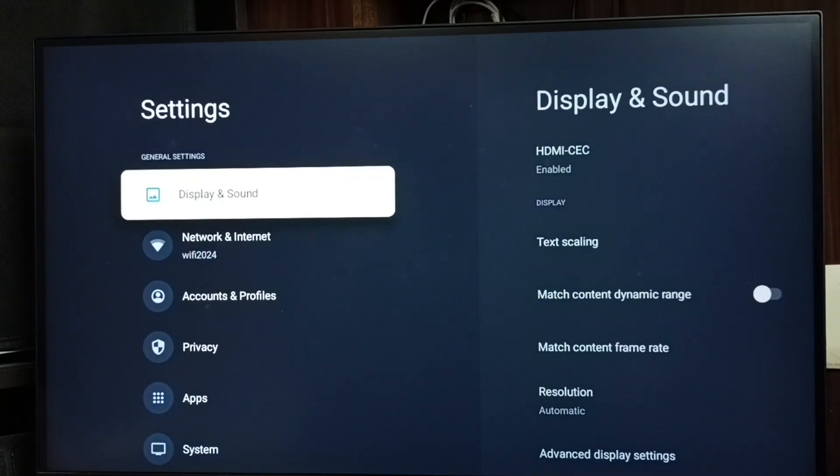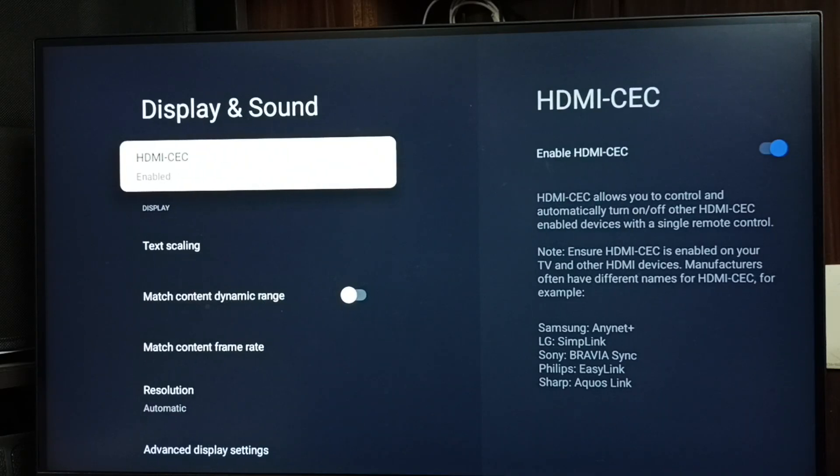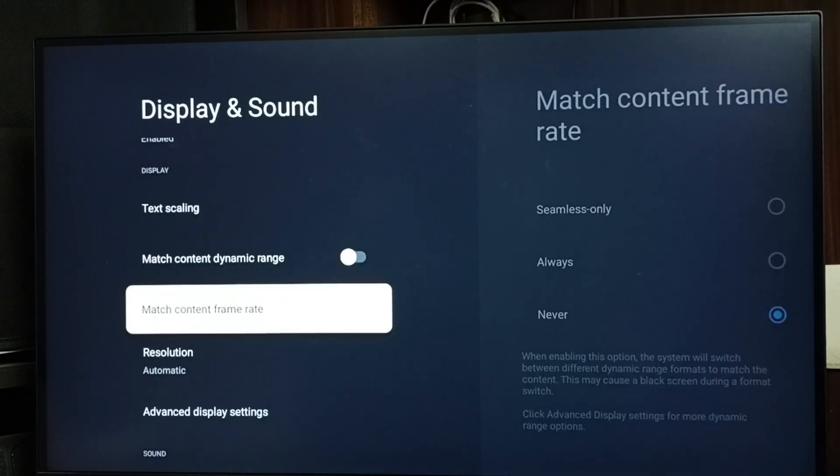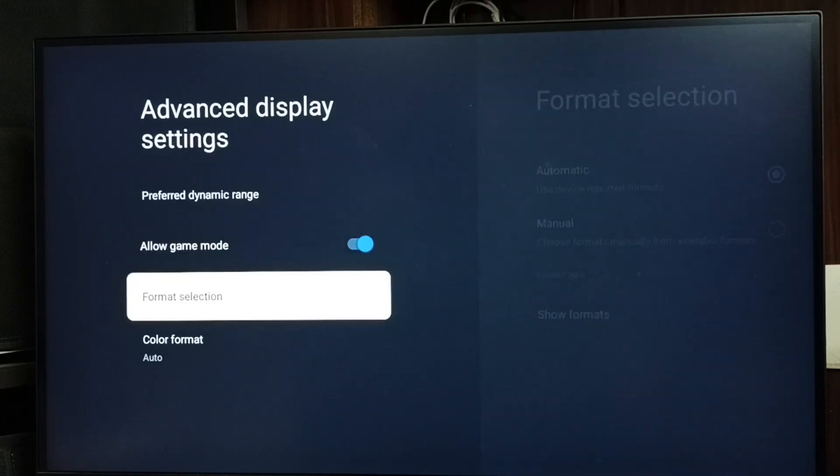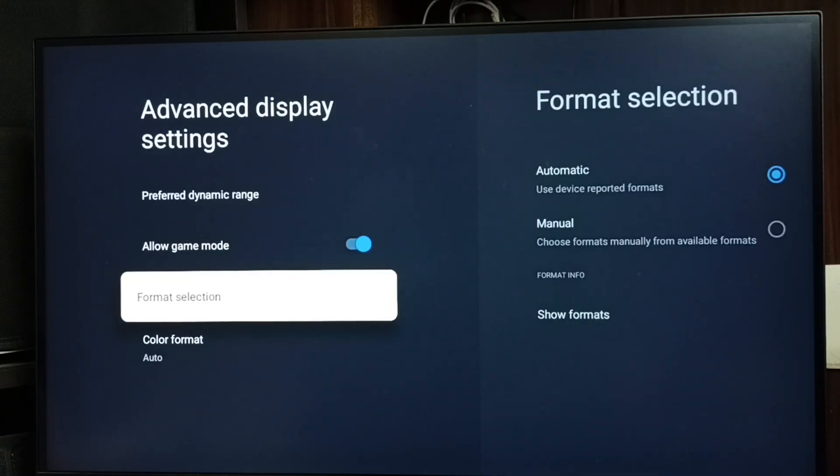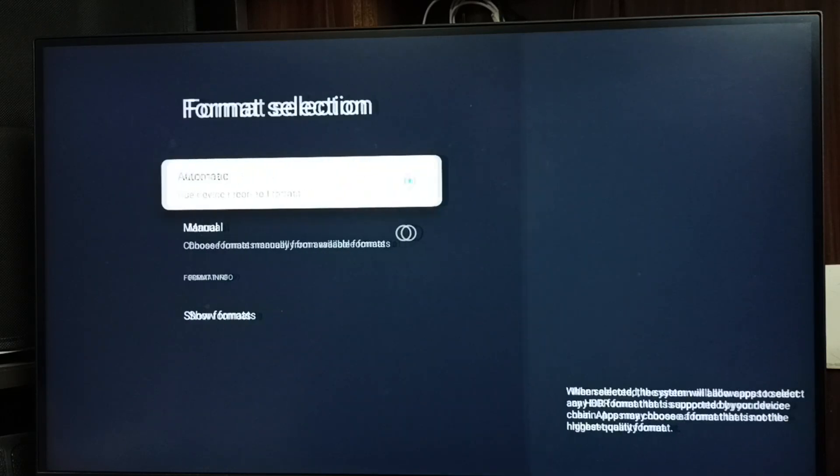Display and sound, go down, set advanced display settings, go down, set format selection.